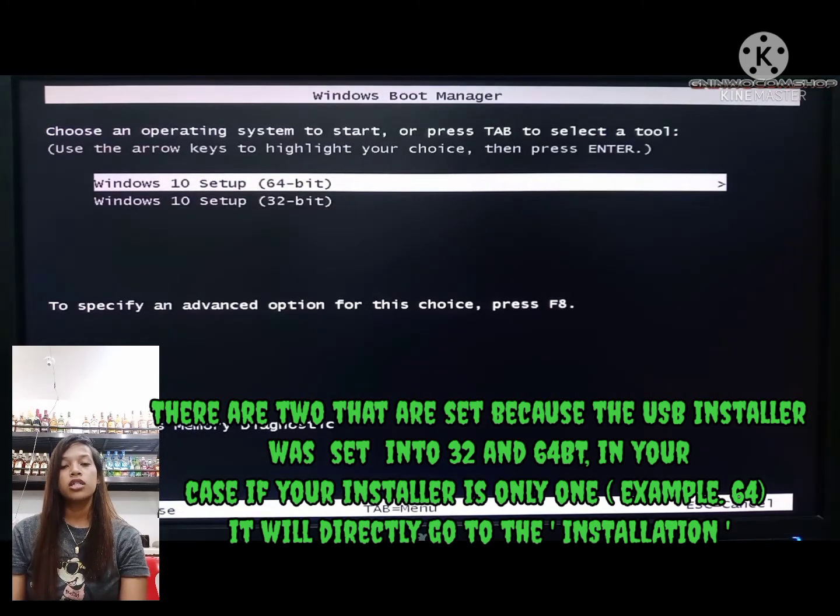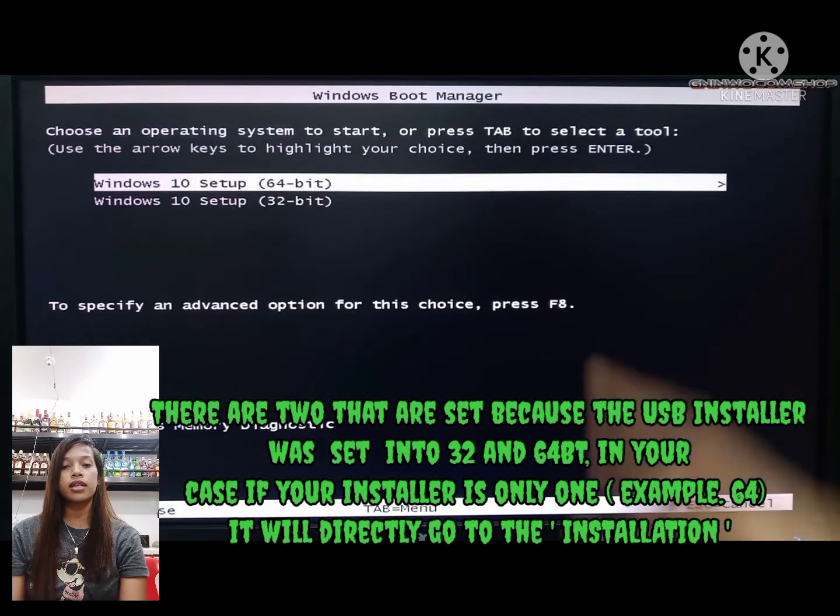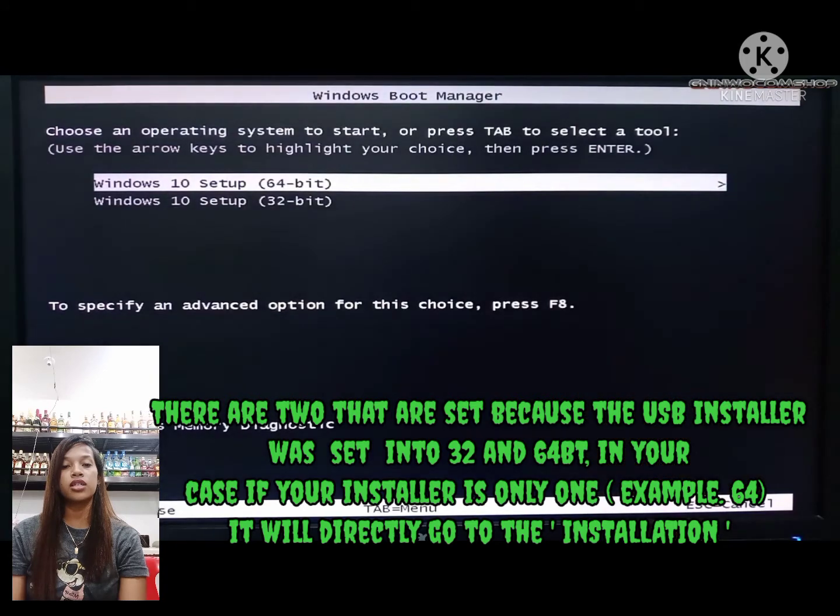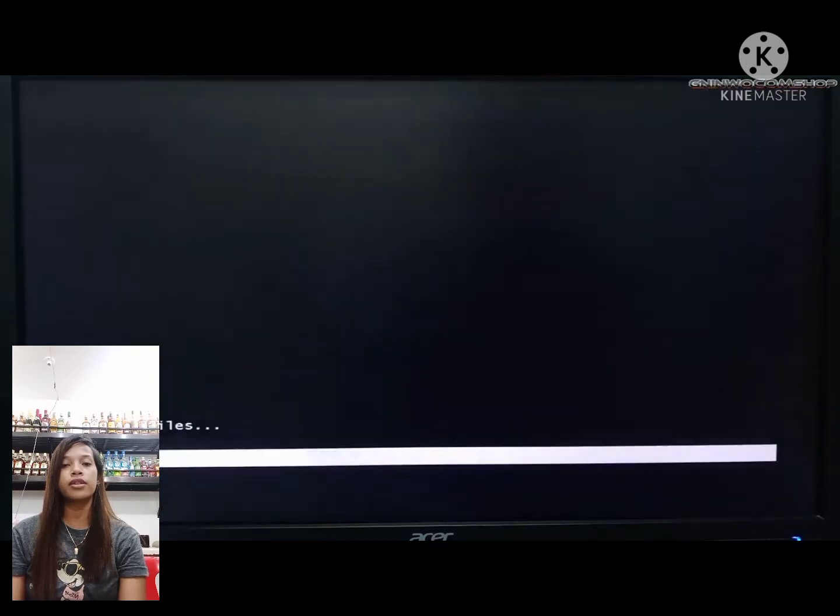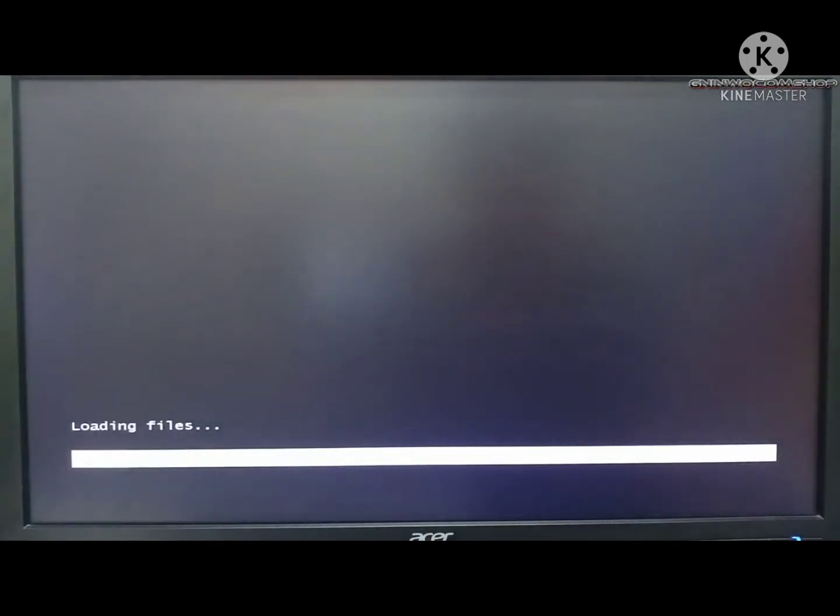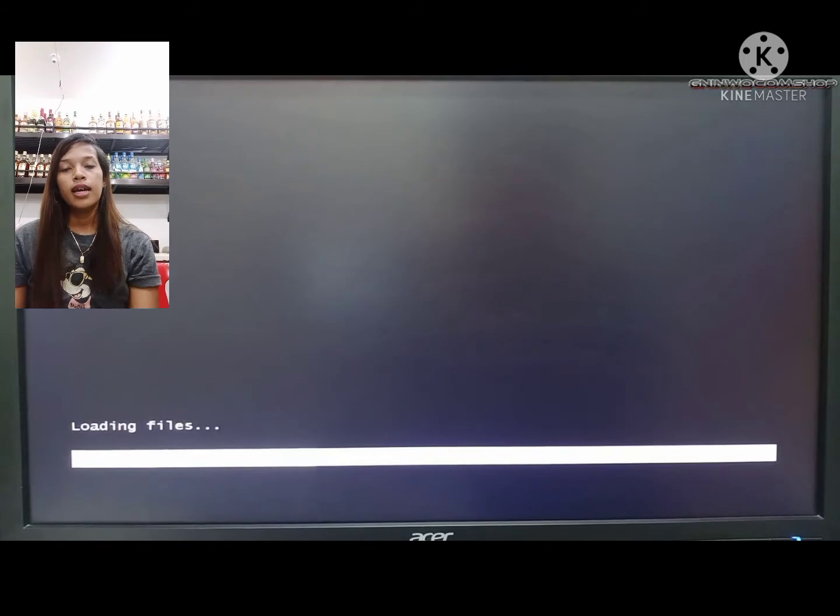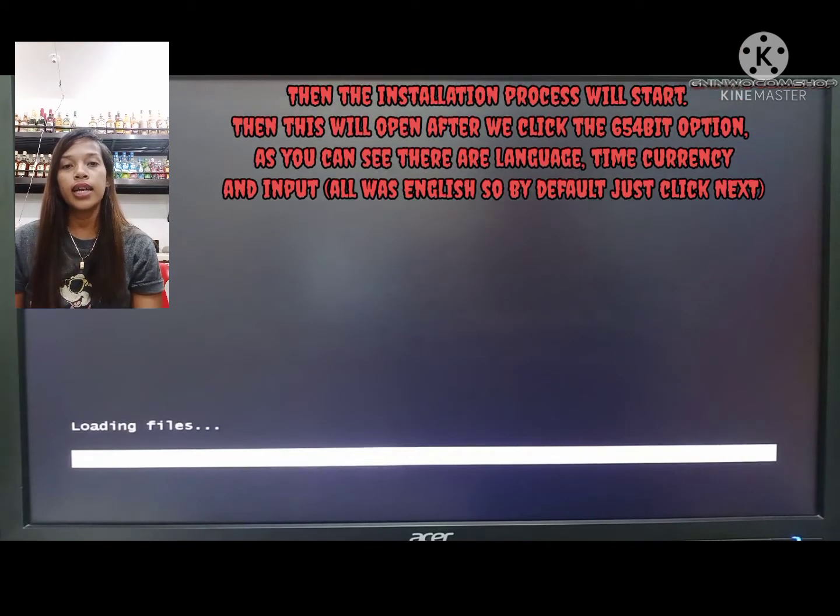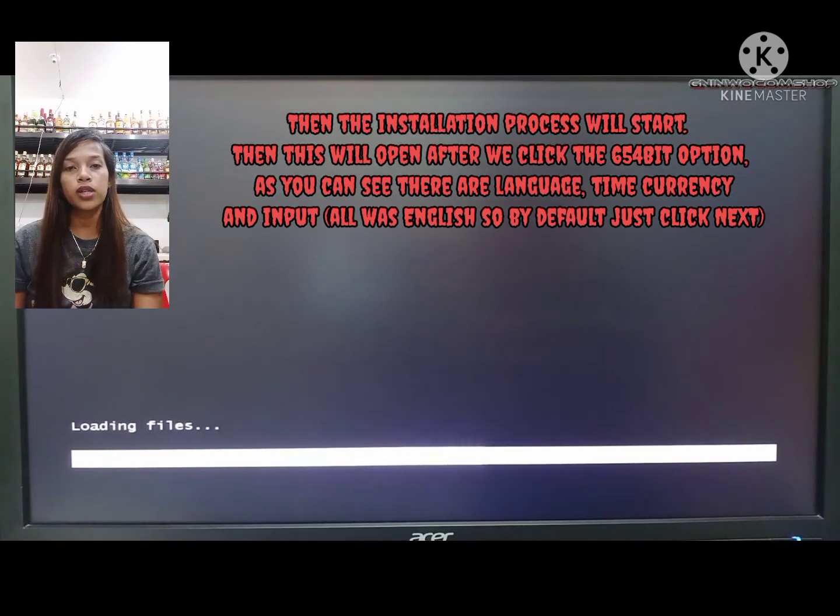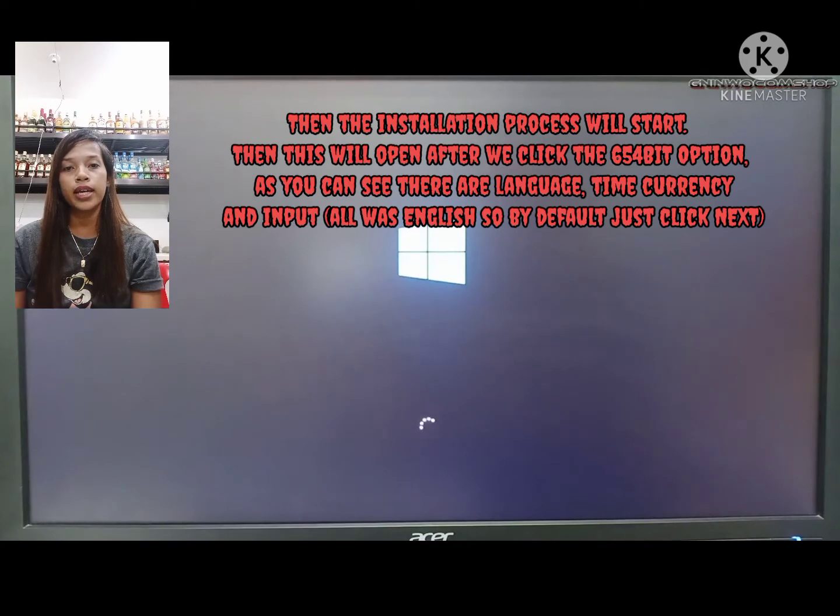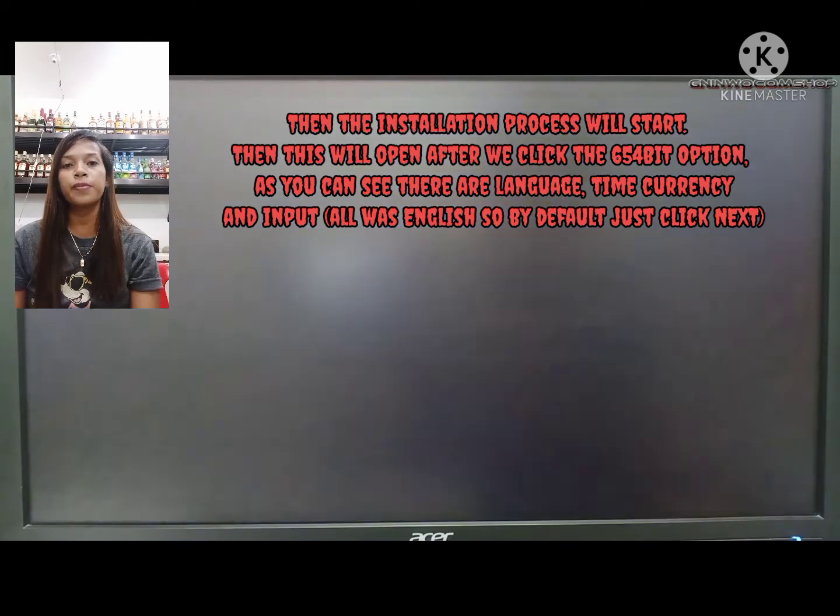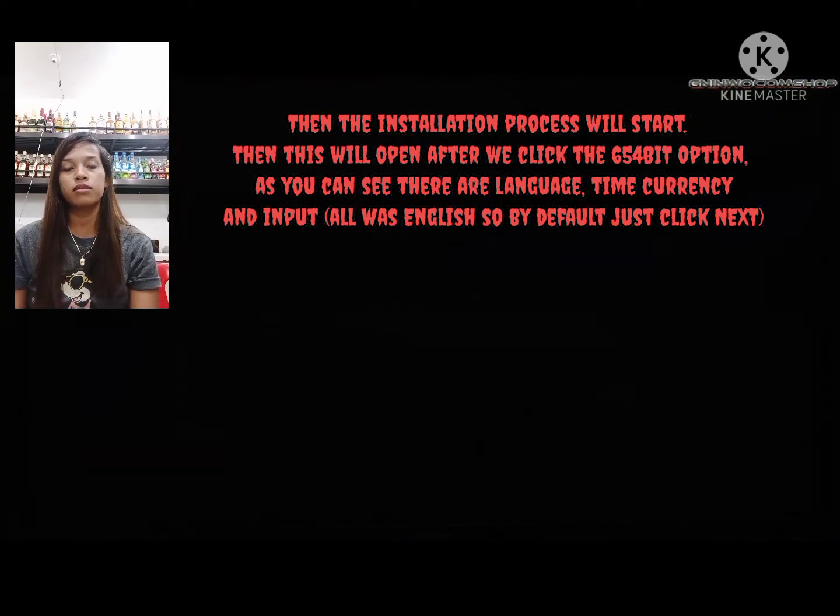Let's click the 64-bit installer. Just press enter. Then the installation process will start. This will open after we click the 64-bit option.